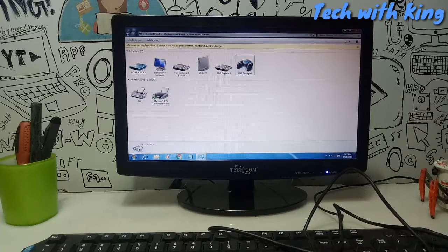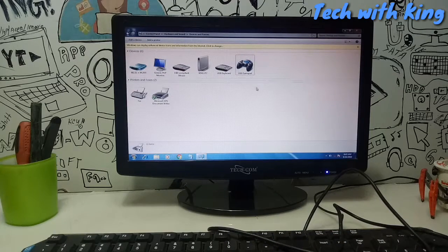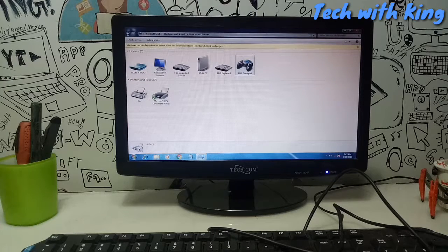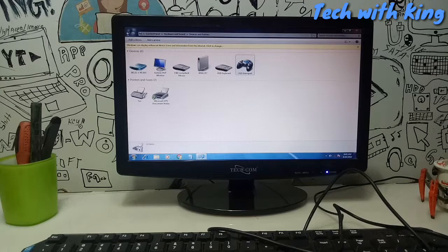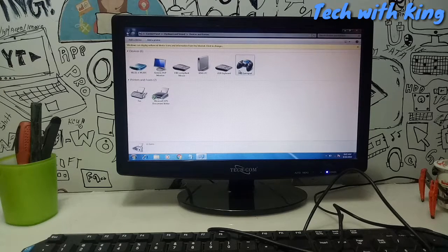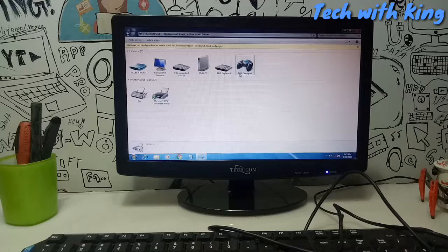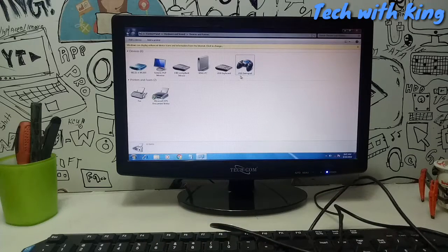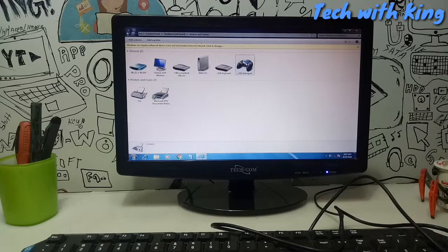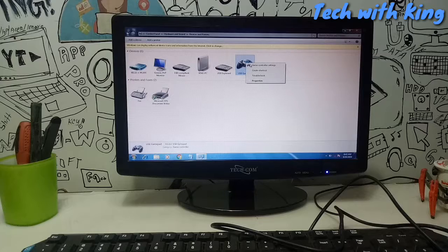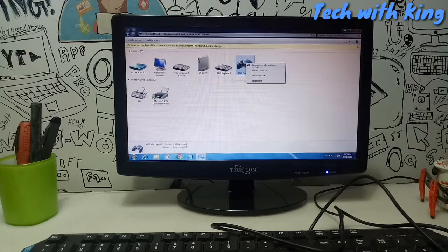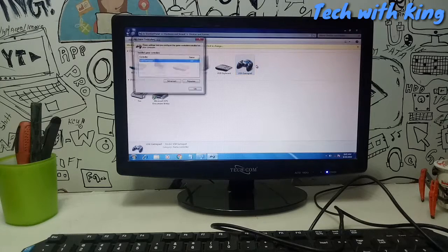Let me show you. First of all open control panel and device hardware here. After connecting the joystick you can see the USB gamepad logo appear here. Just right-click then click to game controller settings.